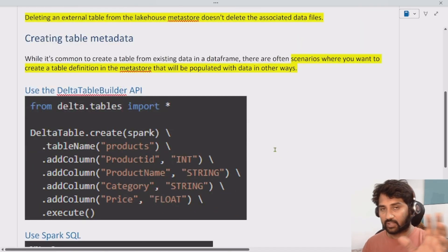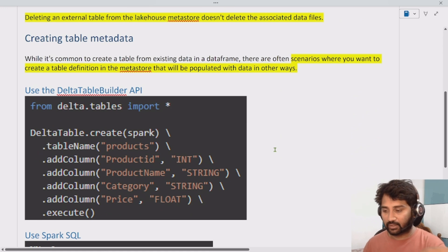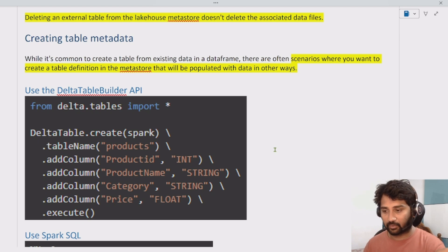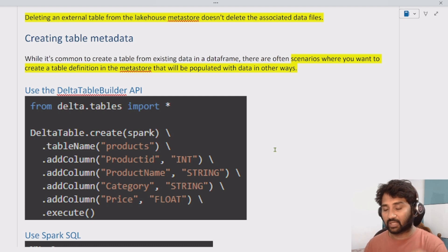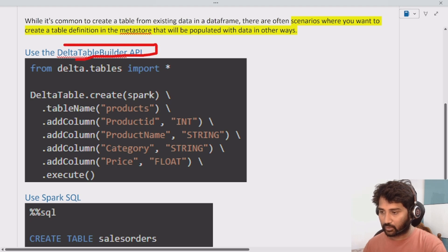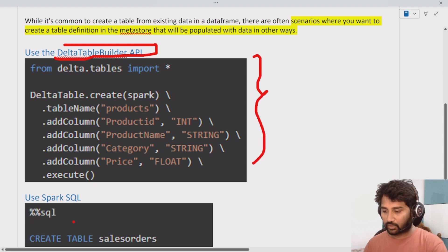Now, imagine a scenario where you don't have a data frame and you want to directly create a delta table — is that possible? The answer is yes. You can do it in two ways: one is using the Delta Table Builder API, and the other is using Spark SQL with a CREATE TABLE syntax.